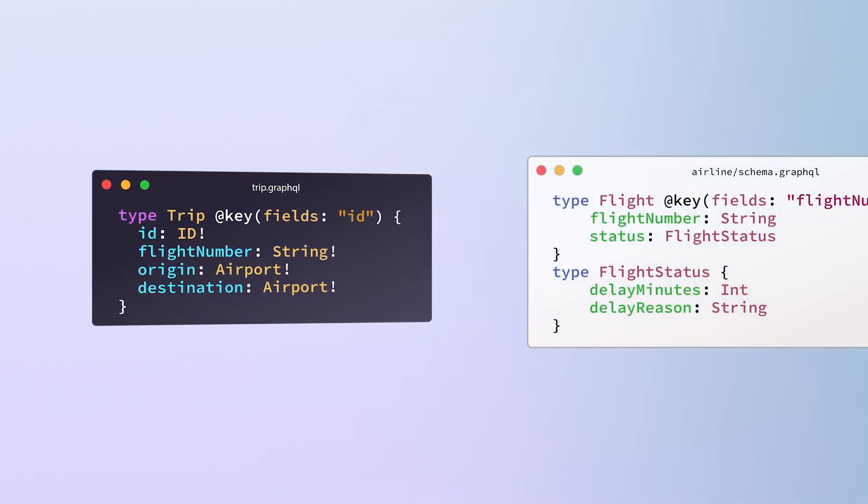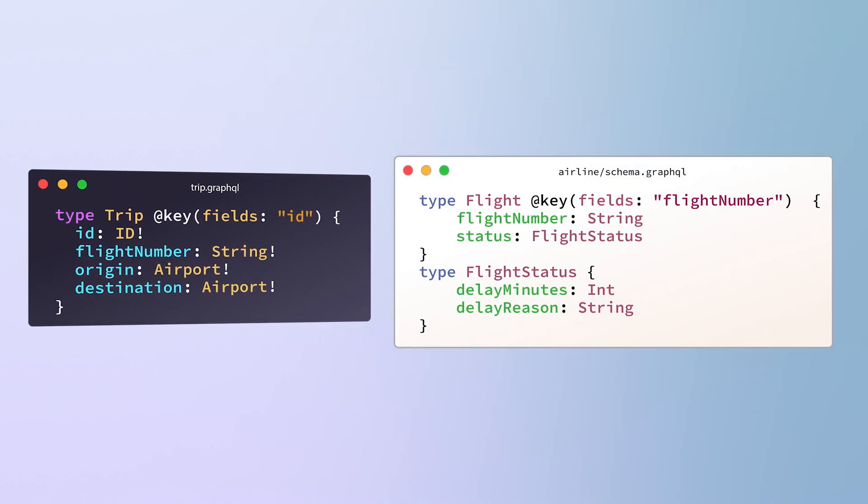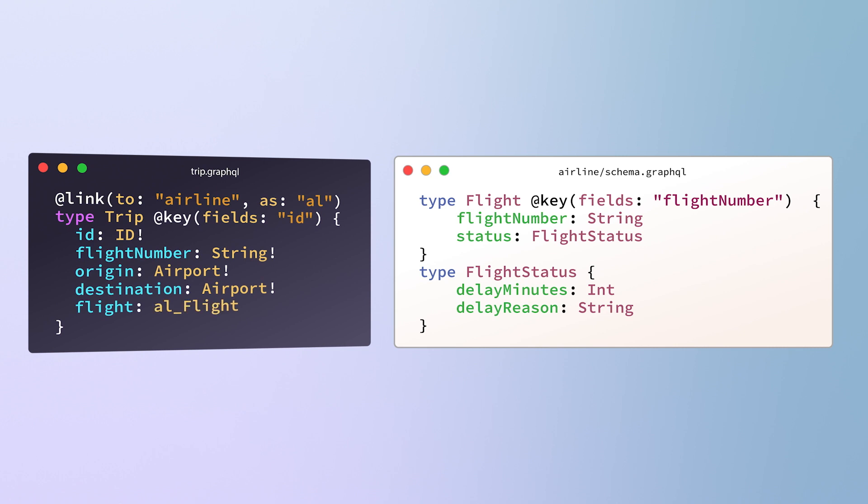But when the airline is on the super graph, we can do something a lot more interesting. So here's our schema with the trip. And here's the airline schema with a flight type that has the fields we need. And this is what we're adding to Federation next. Super graph linking.